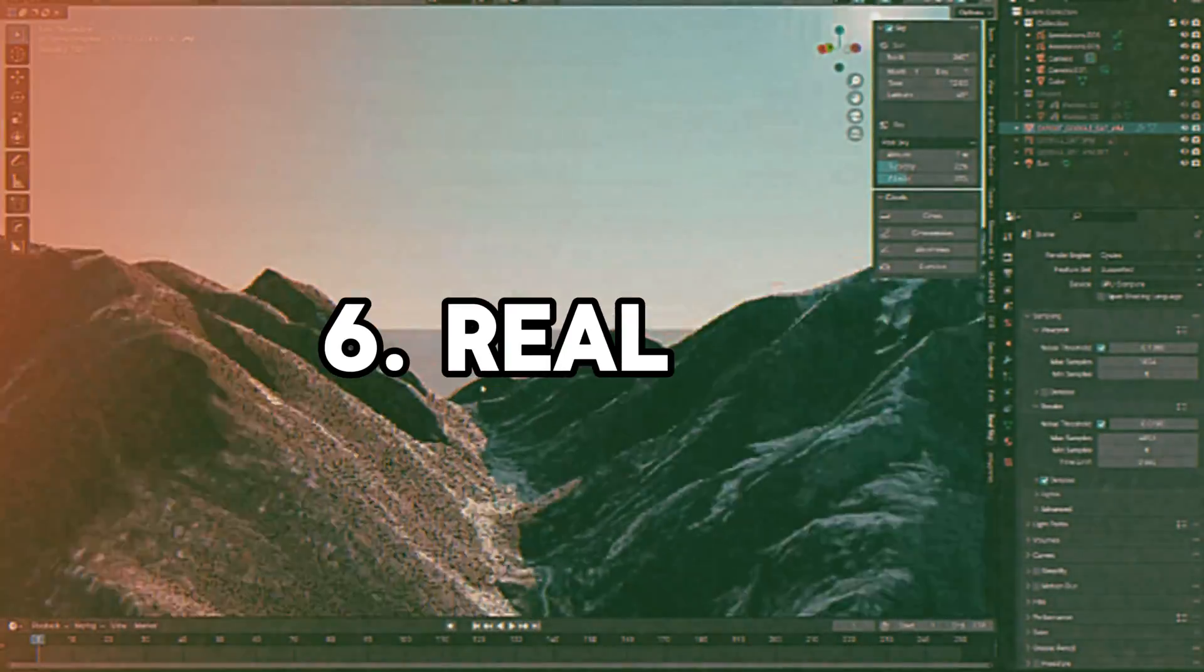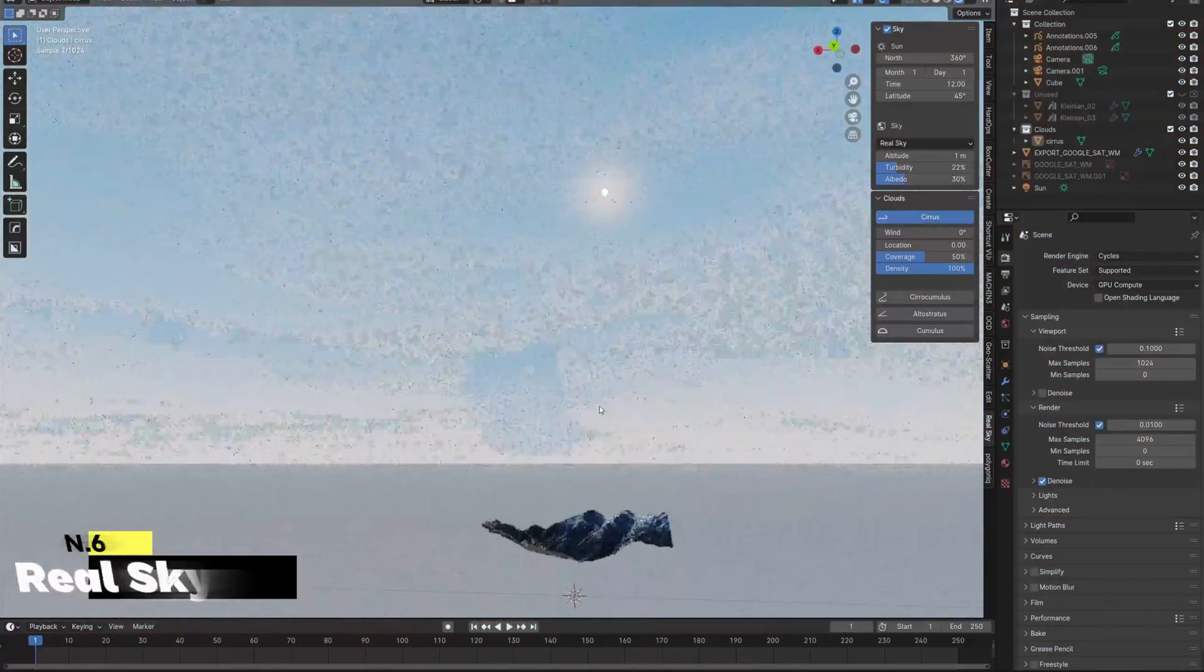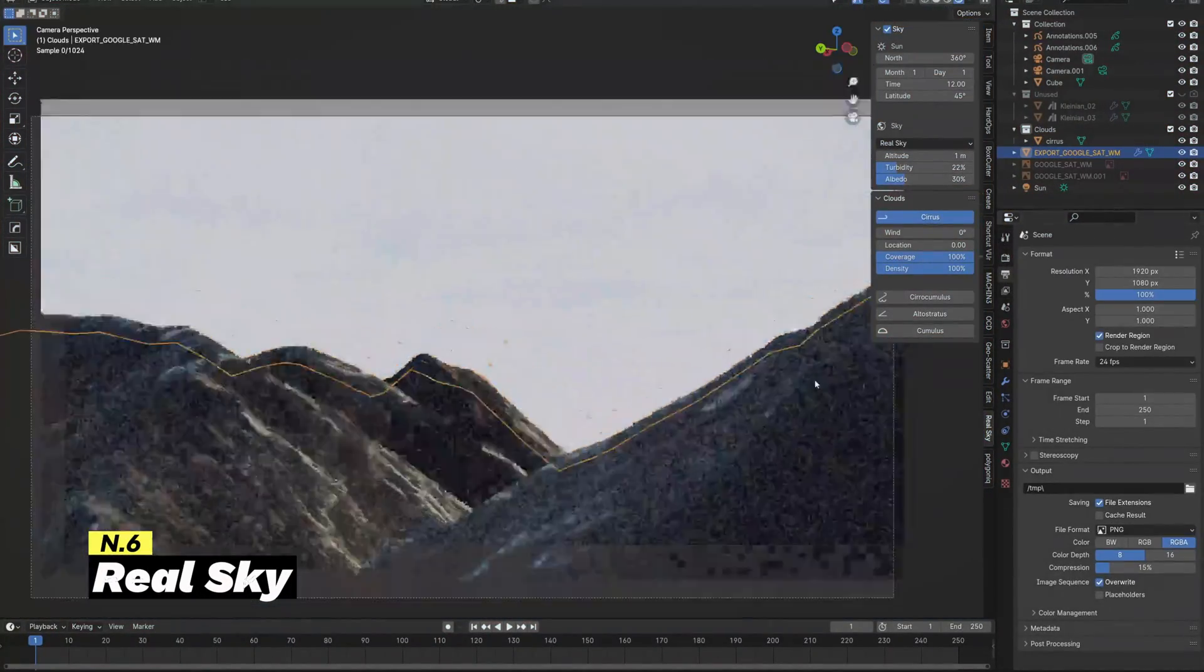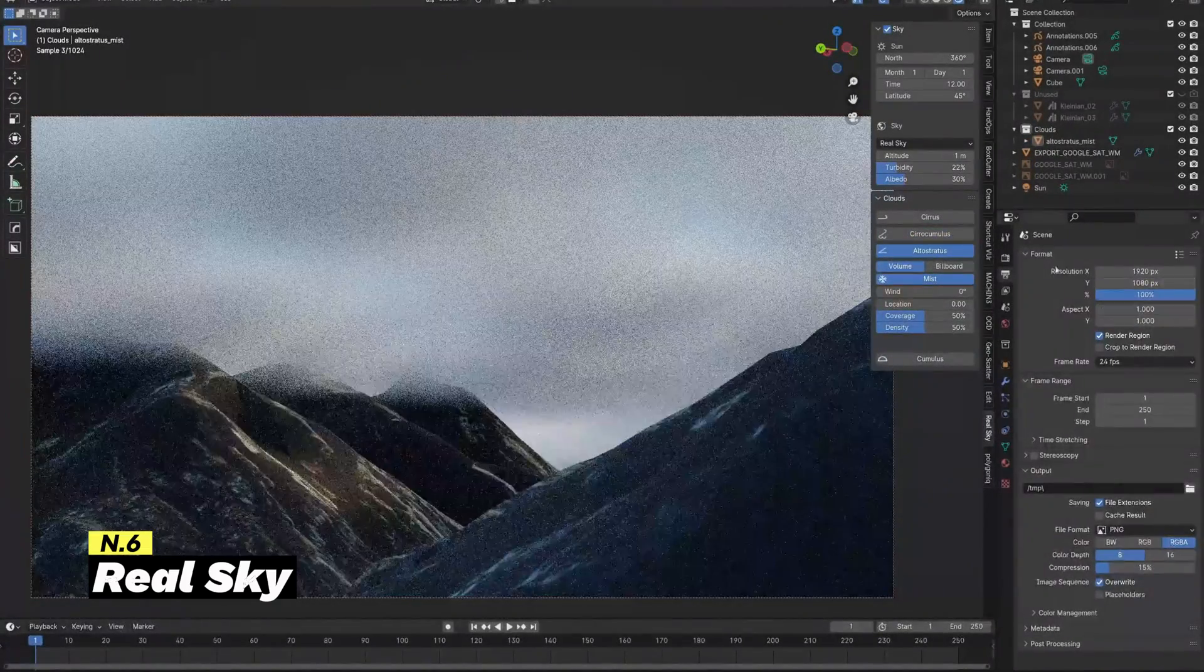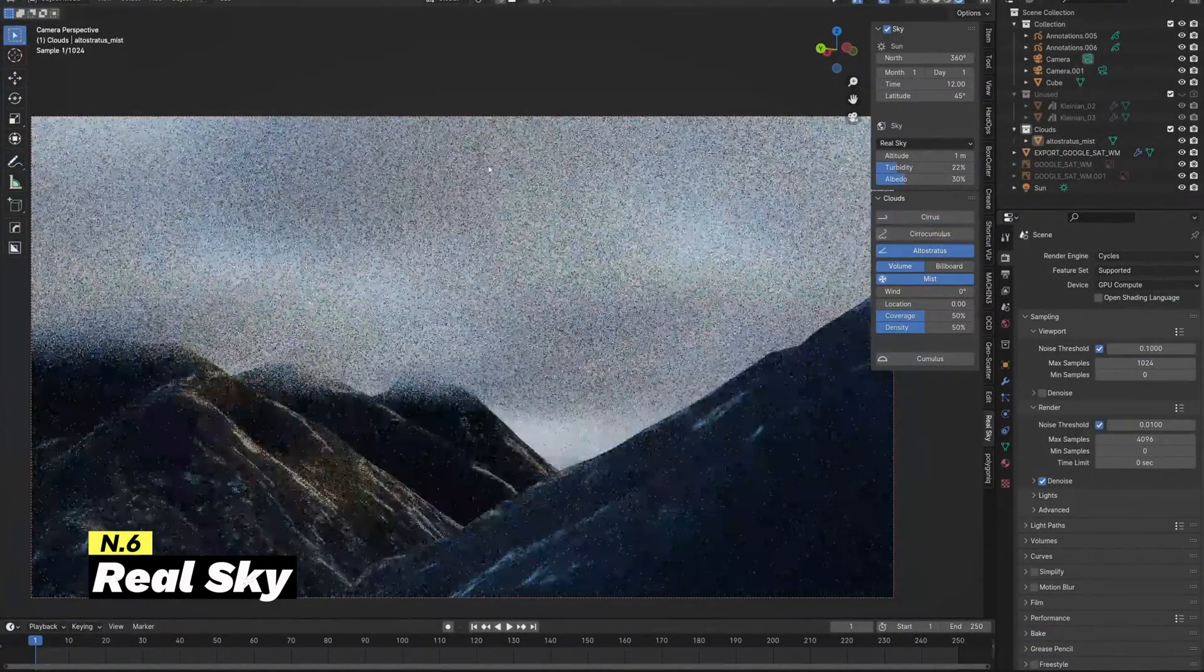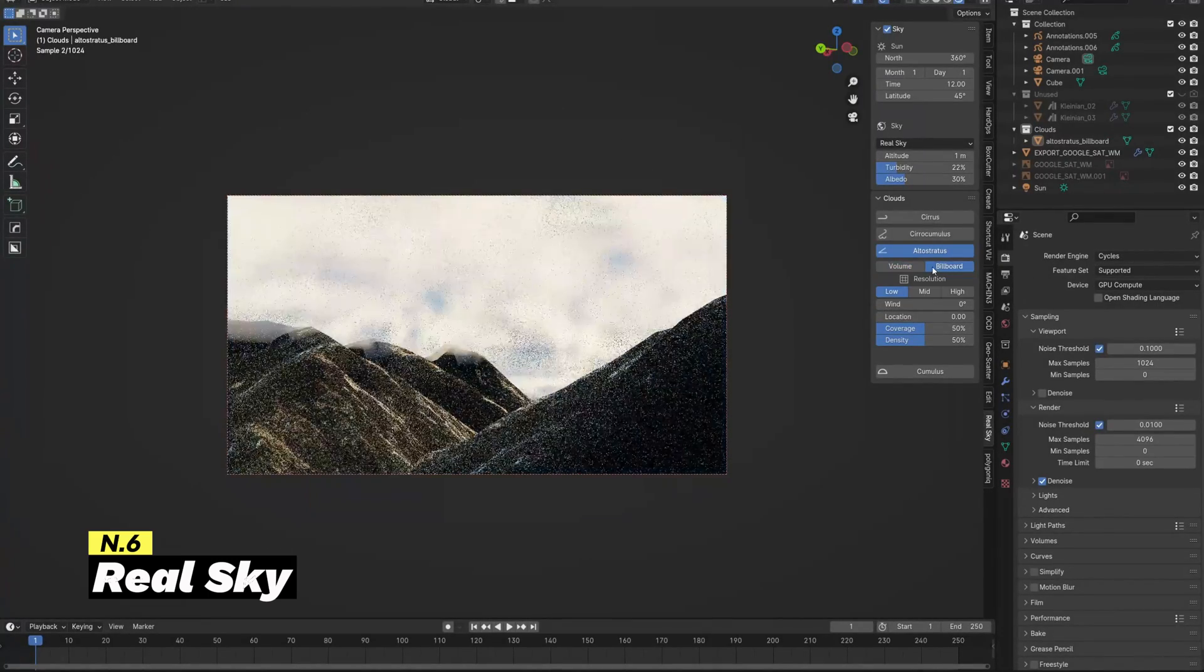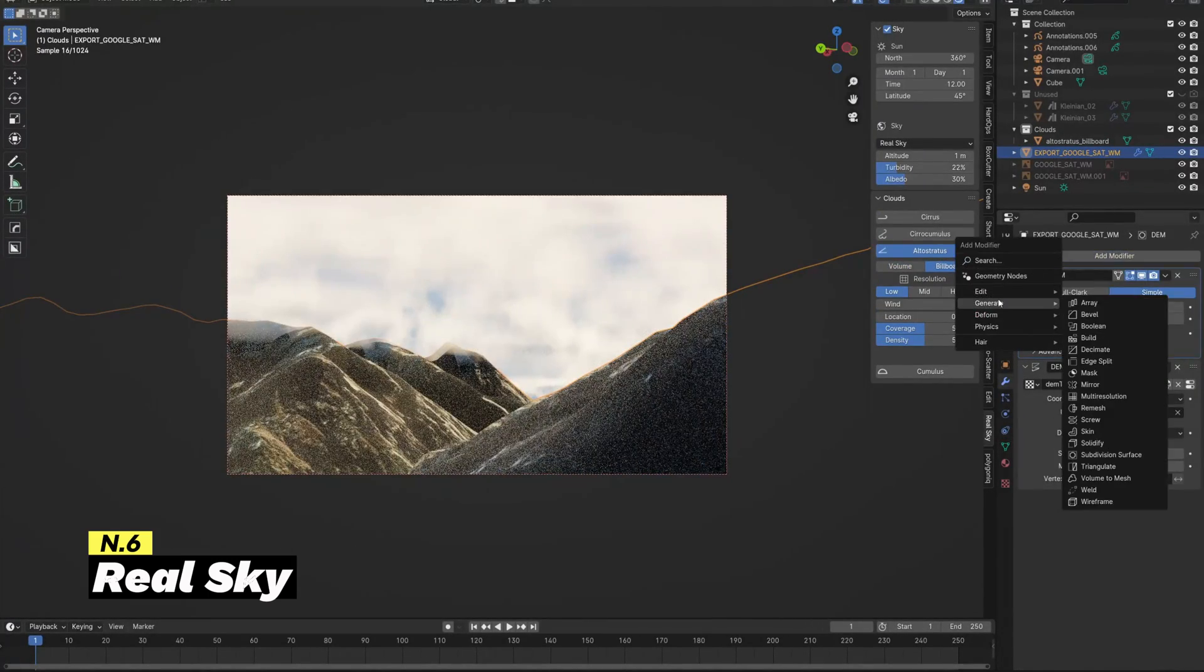Let's jump from 3D modeling to lighting, because the next add-on on this list is RealSky. This add-on transforms the Blender experience by offering realistic and dynamic sky simulations. It offers a selection of preset sky configurations and presets, including clear skies, sunsets, and overcast conditions.